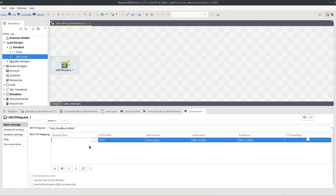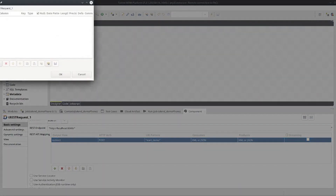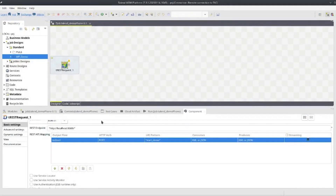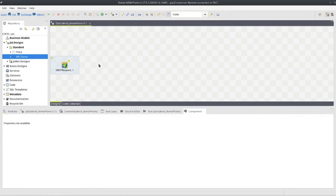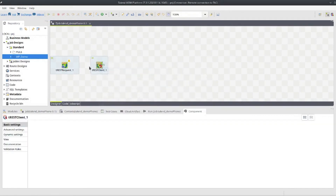Talend is a product from a French company. The first mention of it can be found around 2006. It has a more archaic interface than other ESBs. A huge number of components and the possibility to develop them, plus a large community of developers, often help in solving your problems.